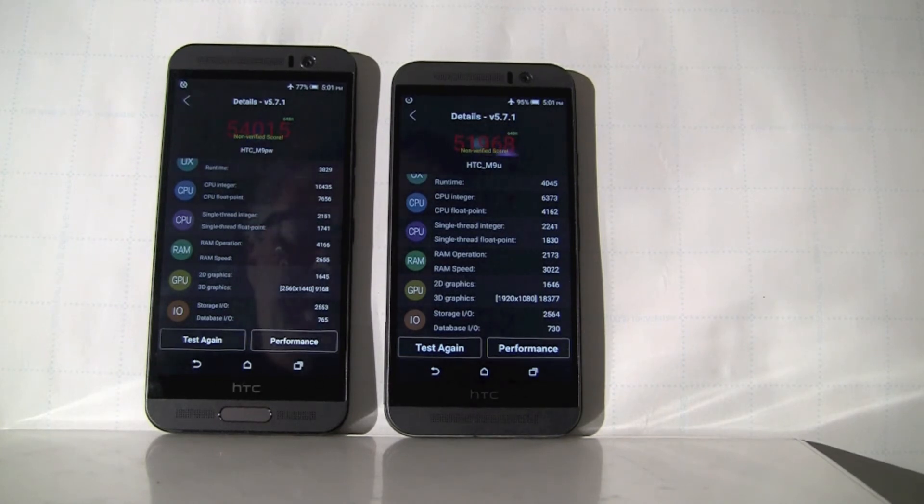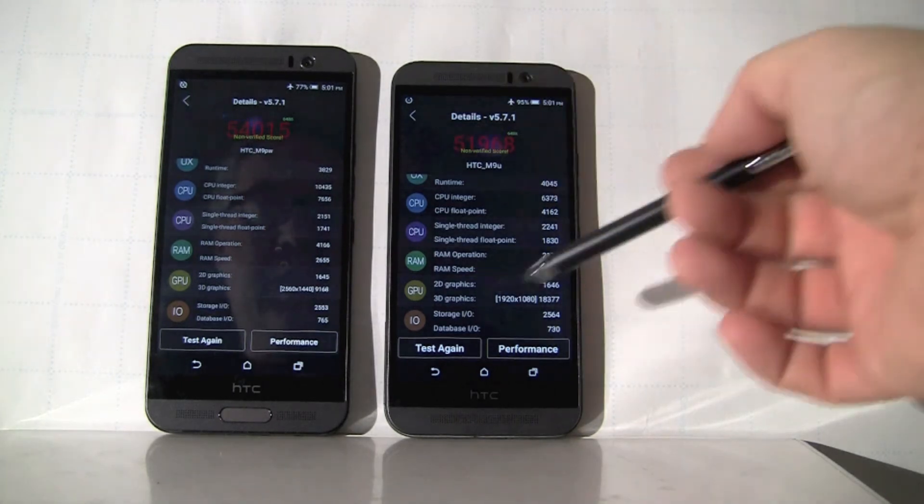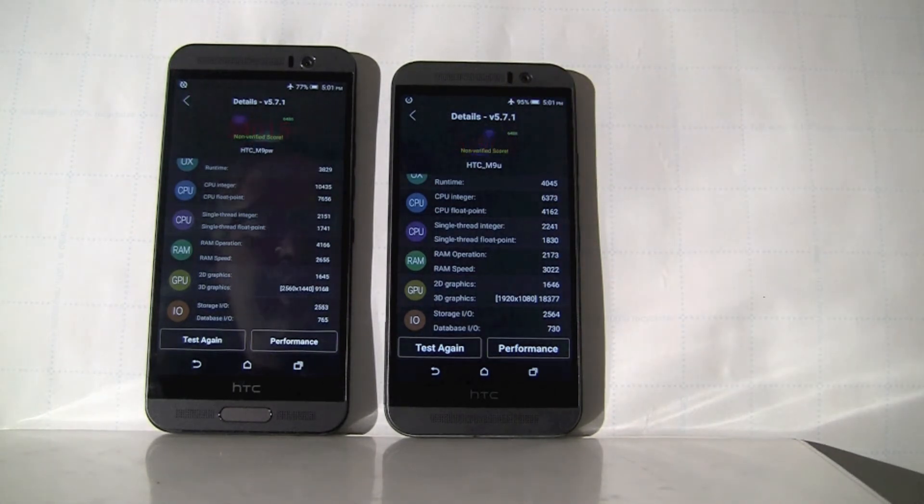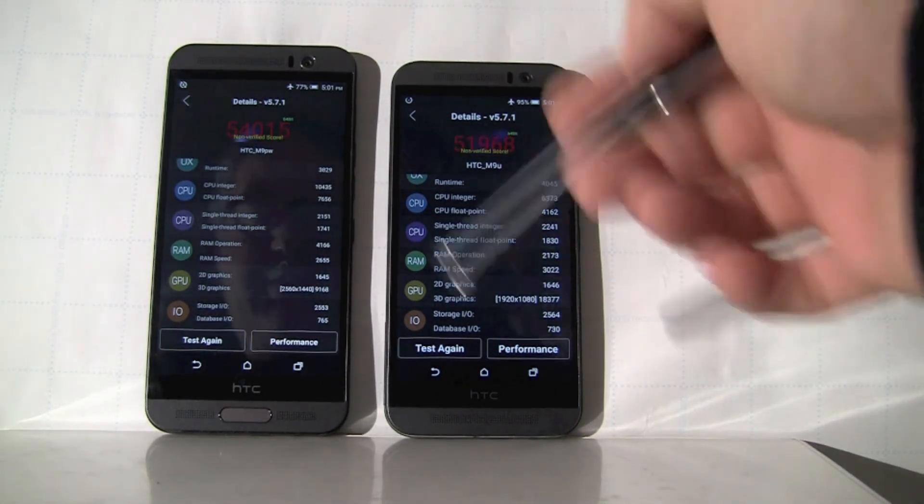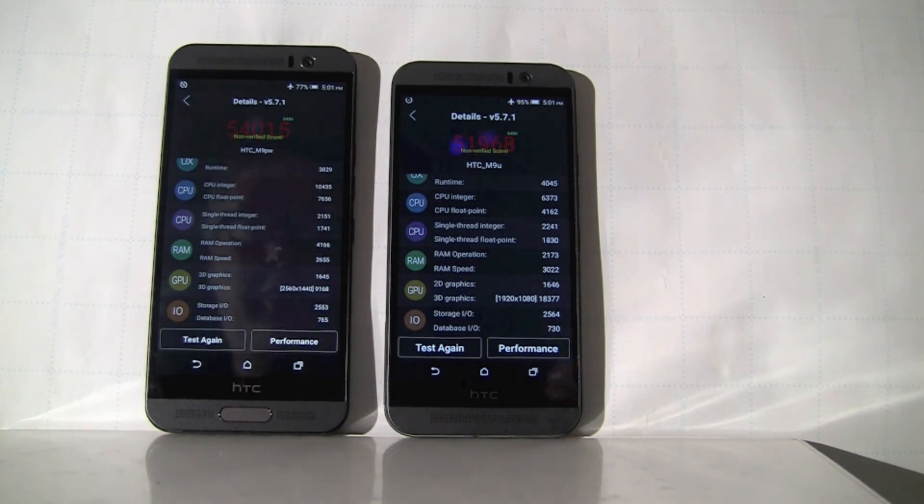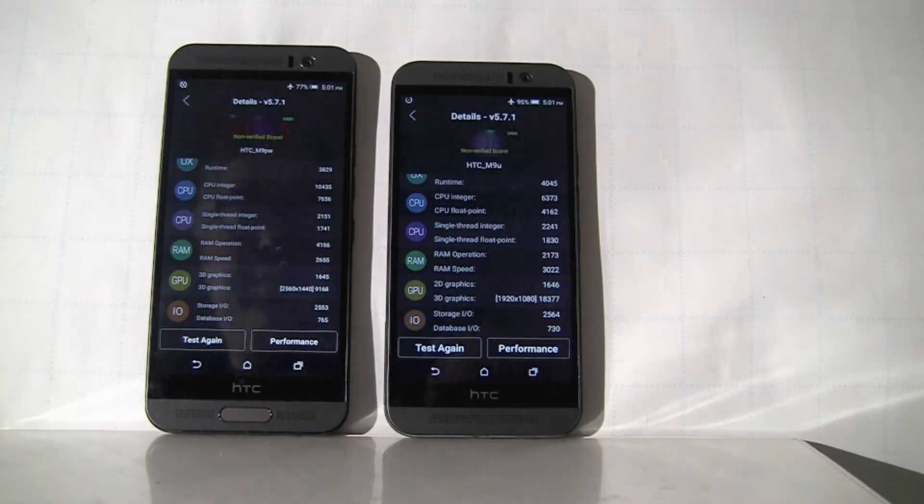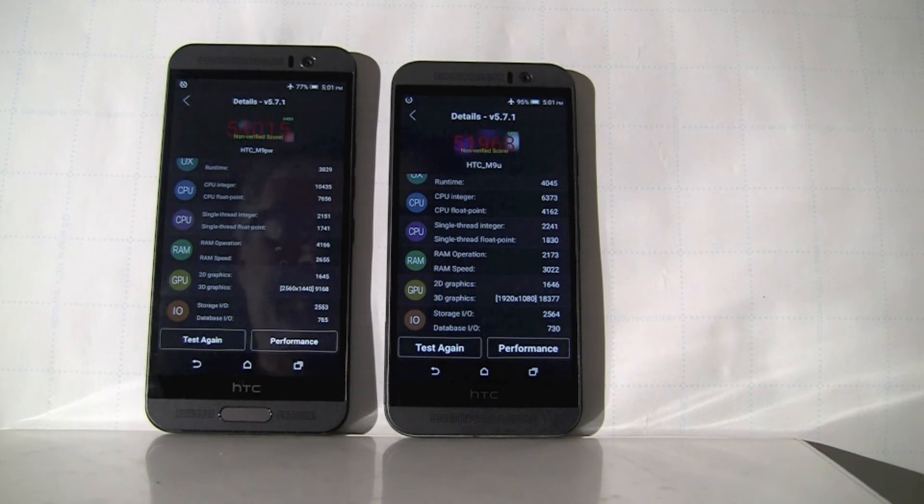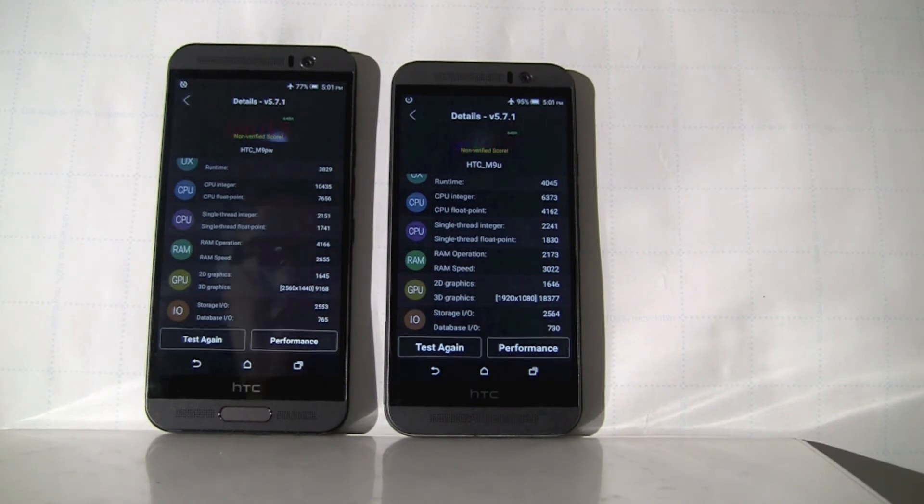So with that in mind, the Snapdragon 810 should be way over designed for this screen resolution, which is probably reflected in the score here. But overall, 54,000 versus 51,000 in favor of MediaTek.